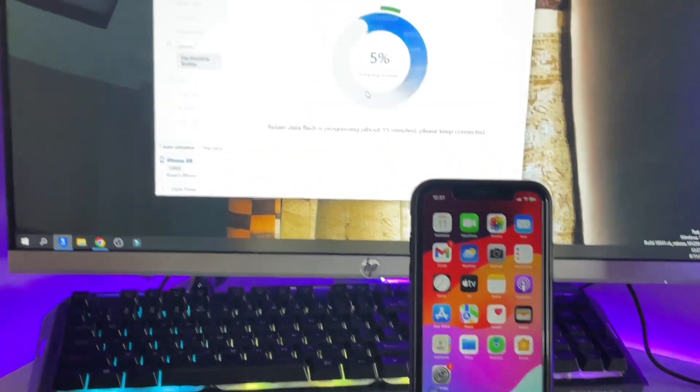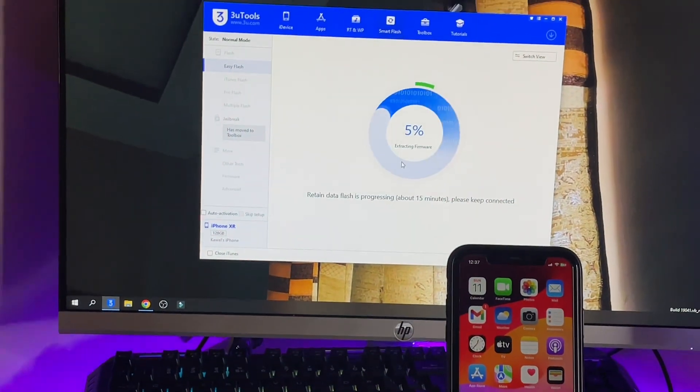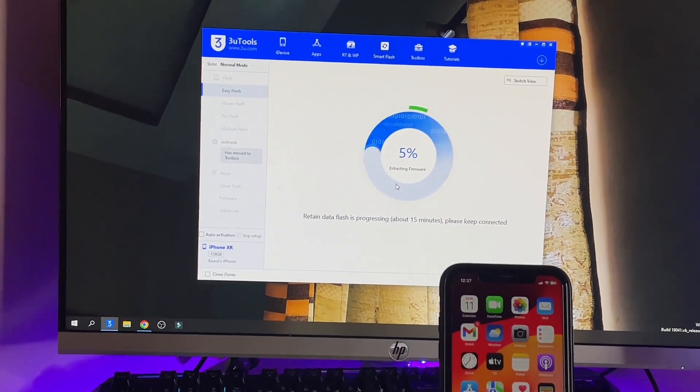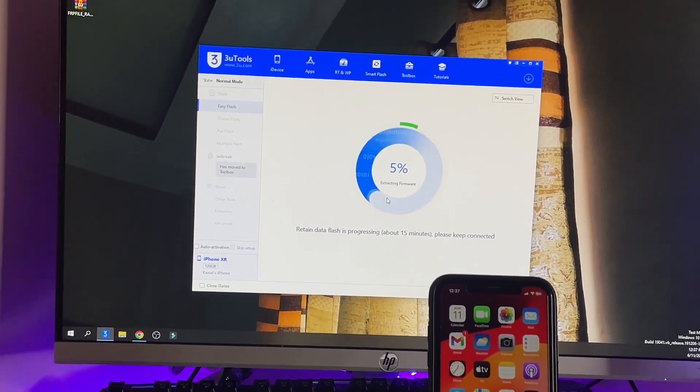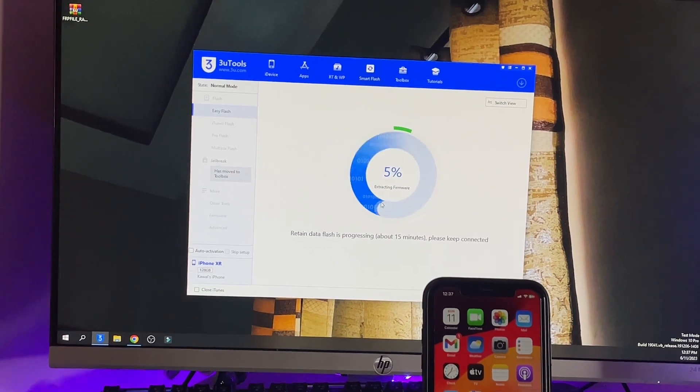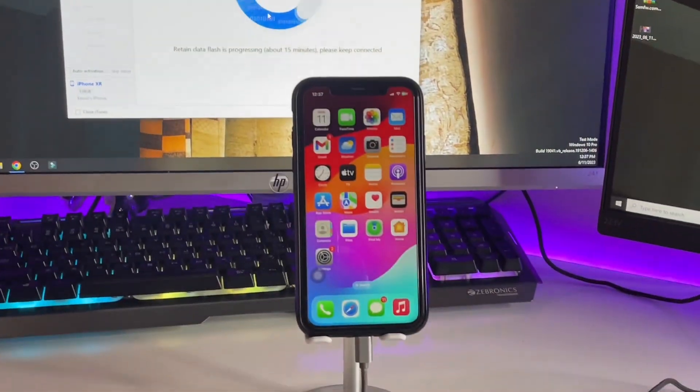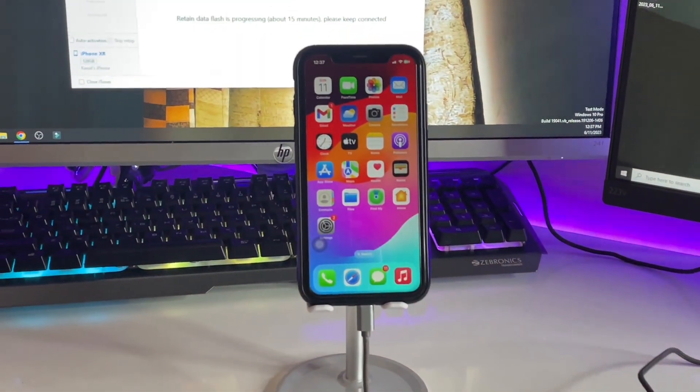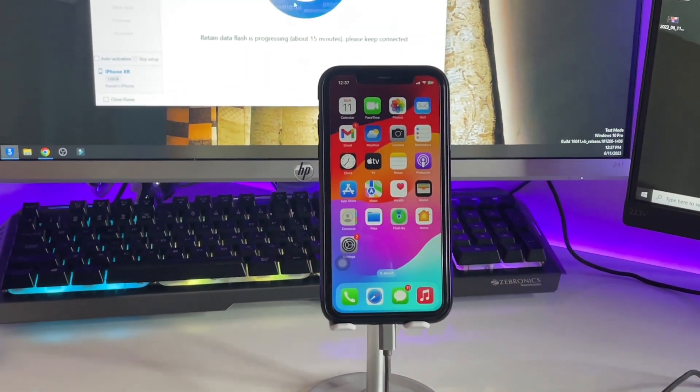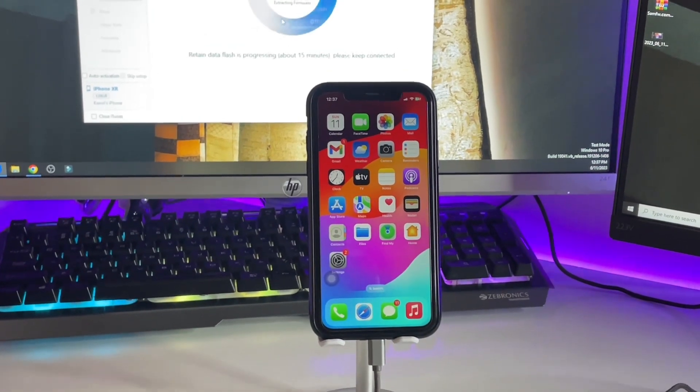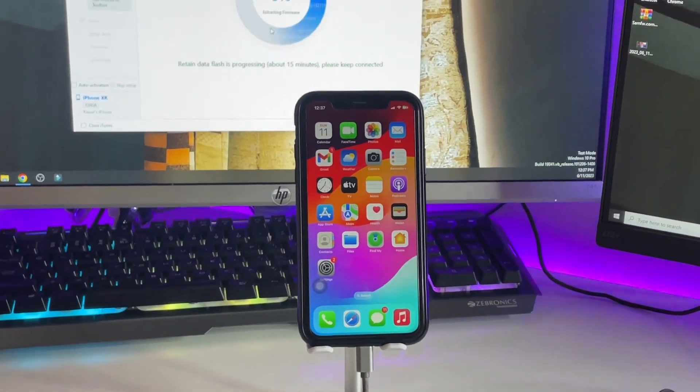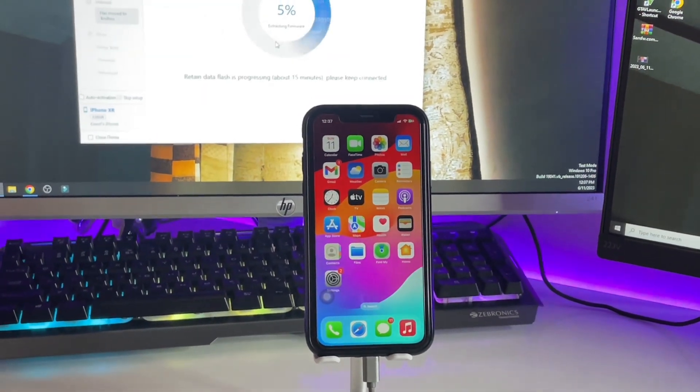Wait for about 15 minutes as it shows Retained Data Flash is progressing. Keep your device connected and do not disconnect. Make sure you have a stable WiFi connection and use the original Lightning cable. Just sit back and relax for 15 minutes.